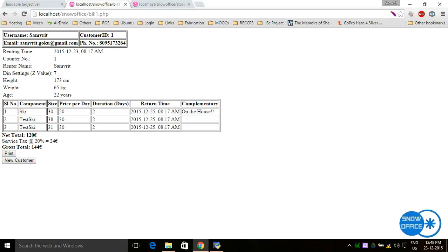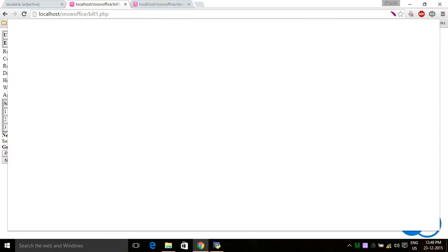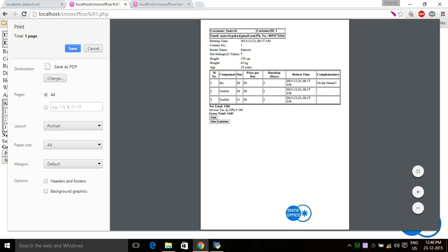All the details are shown: the user name, customer ID, email address, phone number, renting time, counter number — there can be multiple counters. It also shows the renter name, DIN settings, Z value, height, weight, and age. The checked item shows as complimentary and says 'on the house.' It also adds service tax and gives the gross total. The operator prints this and gives it to the customer, who must bring it back when returning the equipment.